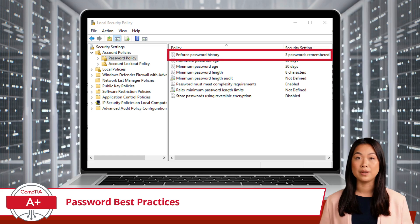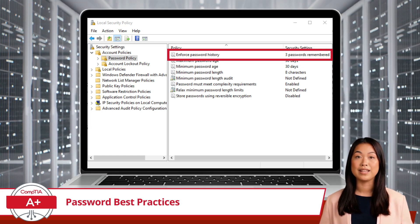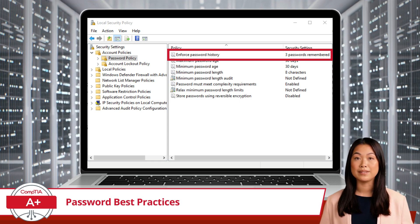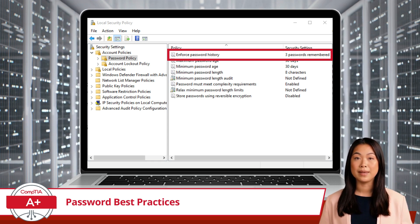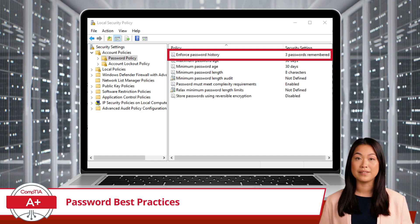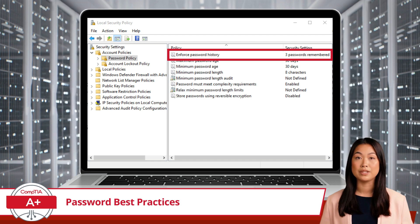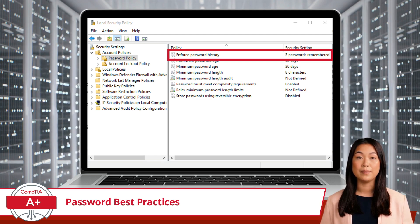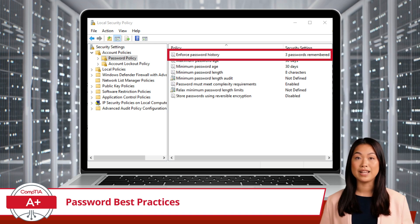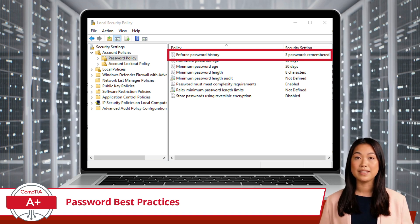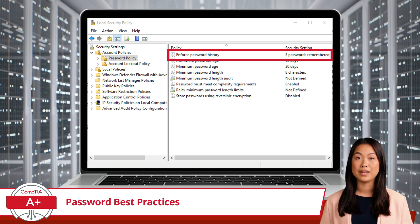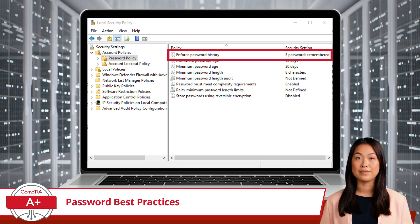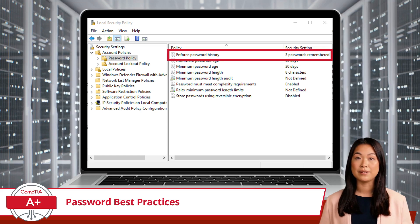Next, we have the password history policy. This policy's primary objective is to deter users from reusing their recent passwords. By monitoring and remembering your past passwords, the system can ensure that when you're prompted to update your password, you're guided towards crafting a new and unique one. This proactive approach to password management is designed for mitigating risks. For example, if an old password was ever compromised, ensuring it's not reused eliminates the chance of that password becoming a recurring security weak point. The password history policy serves as a protective measure, encouraging users to consistently renew their passwords, thereby enhancing their overall digital security.